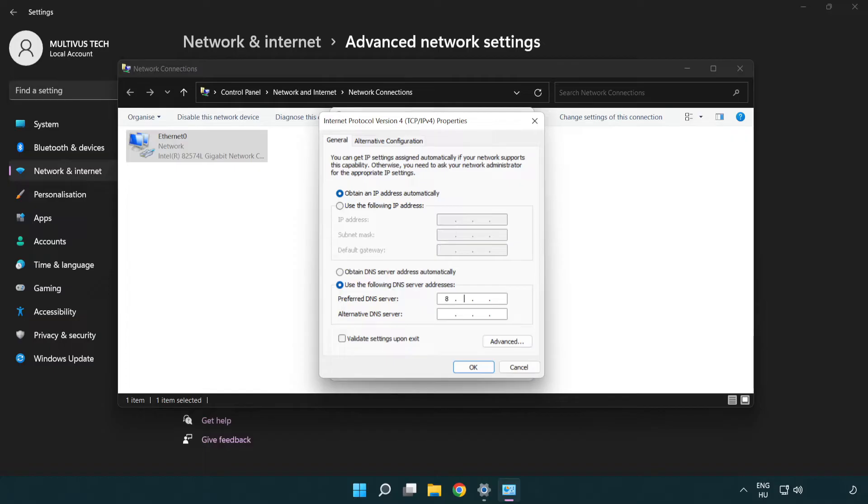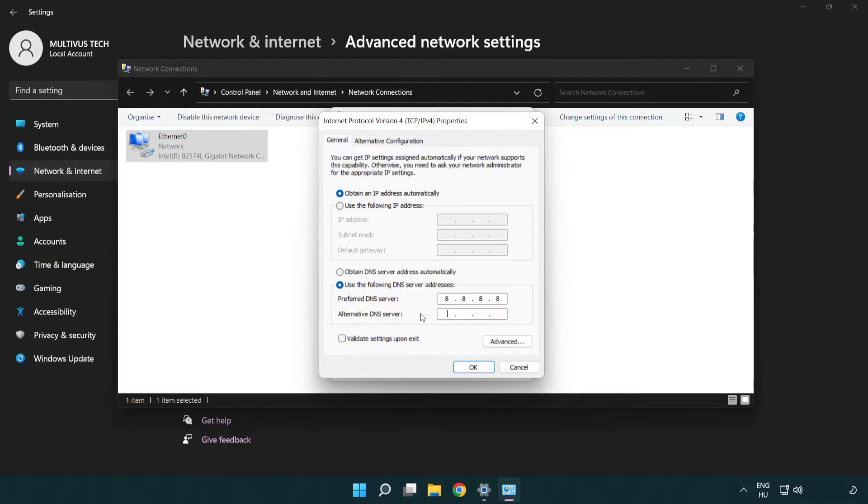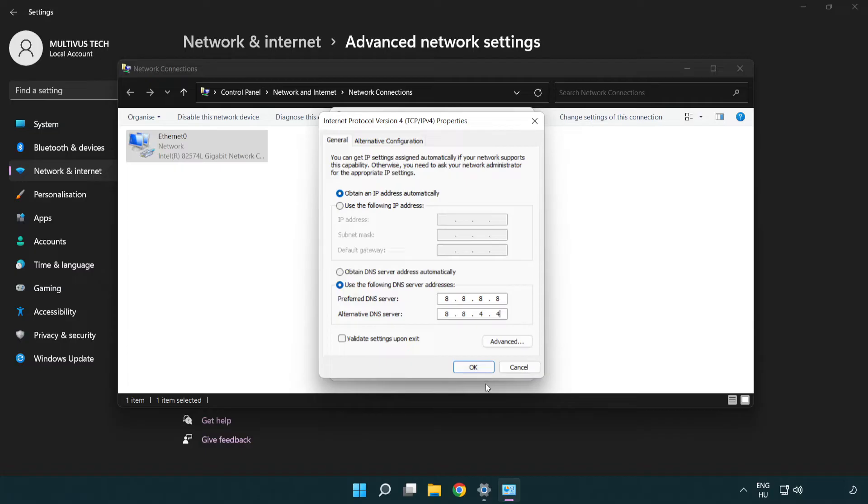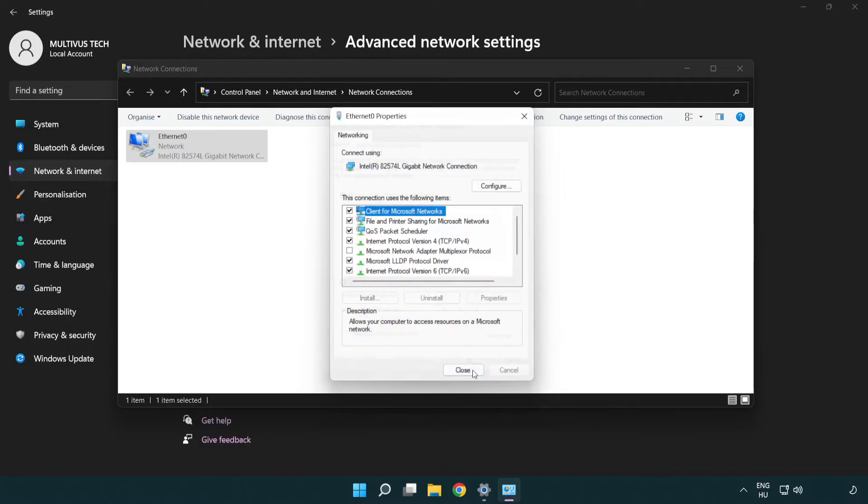Type 8.8.8.8. Type 8.8.4.4. Click OK. Click close.